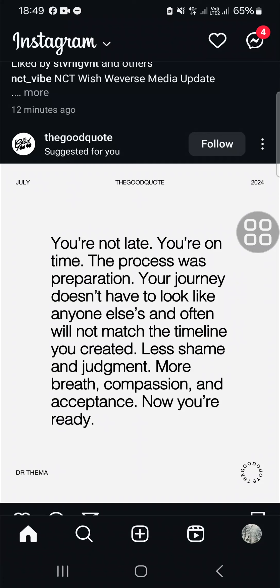Hello guys, welcome back to the channel. In today's video, I'm going to show you how you can create a lyric status video on Instagram. Let's get into it.